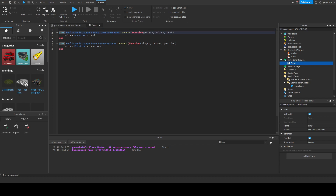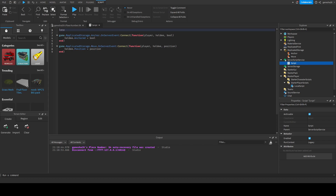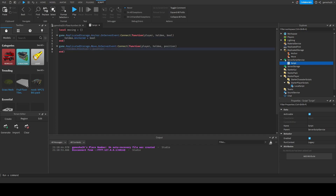Since we're gonna be lerping a ton of objects, let's first make a dictionary that can hold all of these objects and positions. We're gonna say local moving is equal to curly brackets — that means it's either a list or a dictionary. So instead of saying holdy dot position, we're going to be adding something to the moving list instead of just moving the object. We're gonna say moving holdy, holdy being the key to the dictionary.